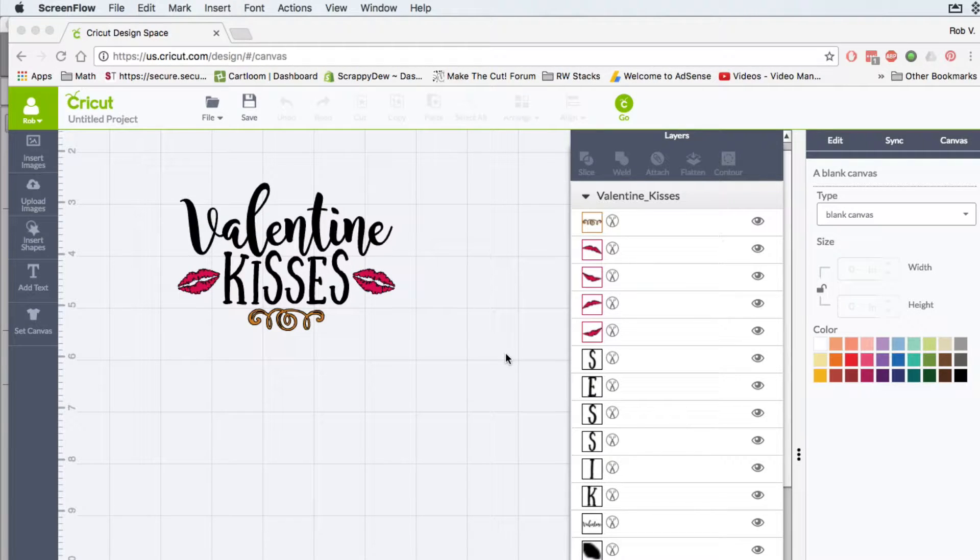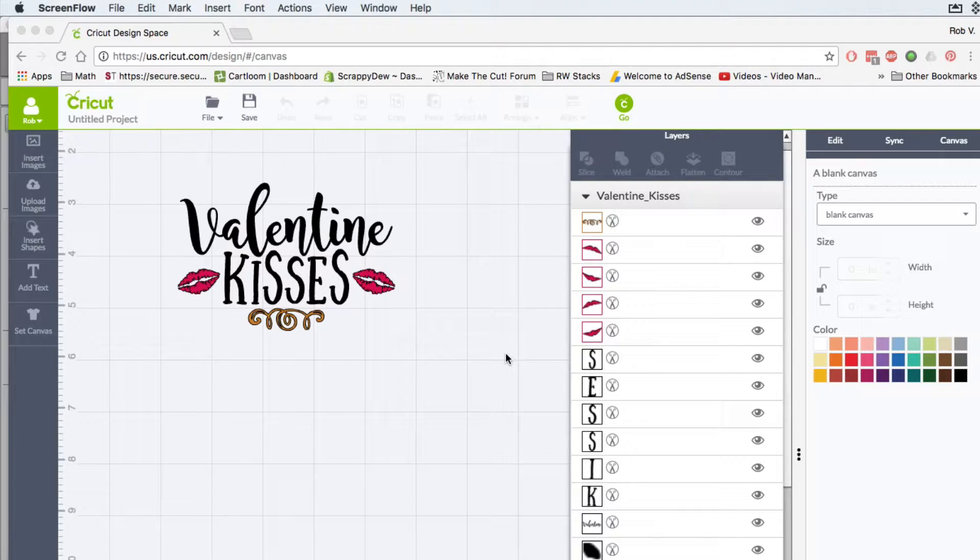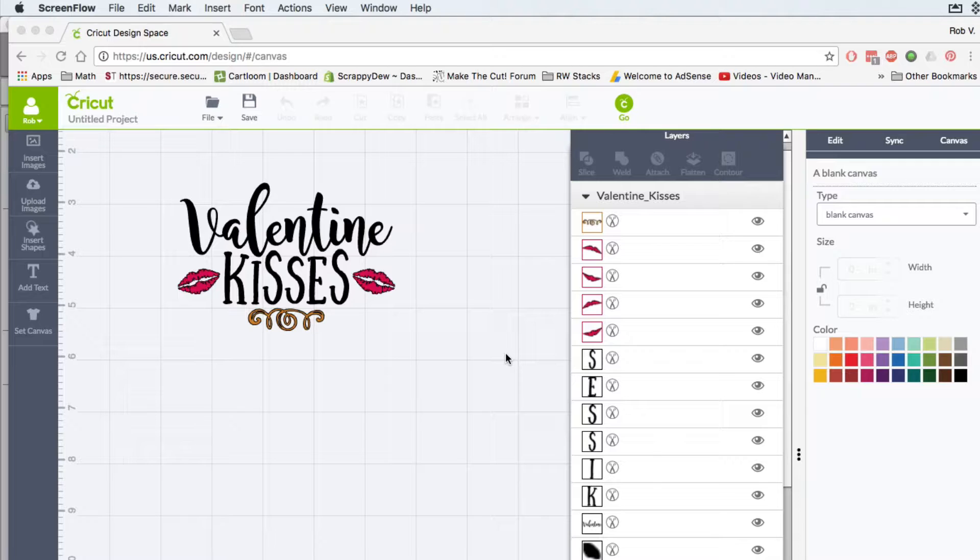Hello everyone, Rob here with ScrappyDoo.com. In this video it's going to be geared toward folks that have Surecuts A Lot 4 as well as Cricut Design Space and how Surecuts A Lot 4 can save you a little bit of time when it comes to these types of SVG files.